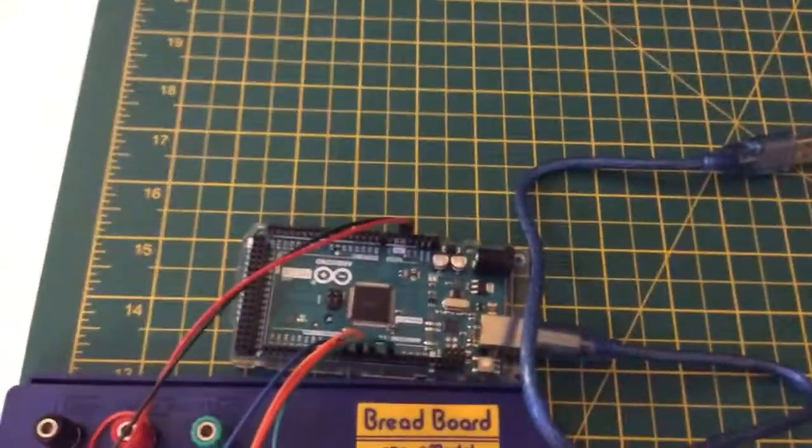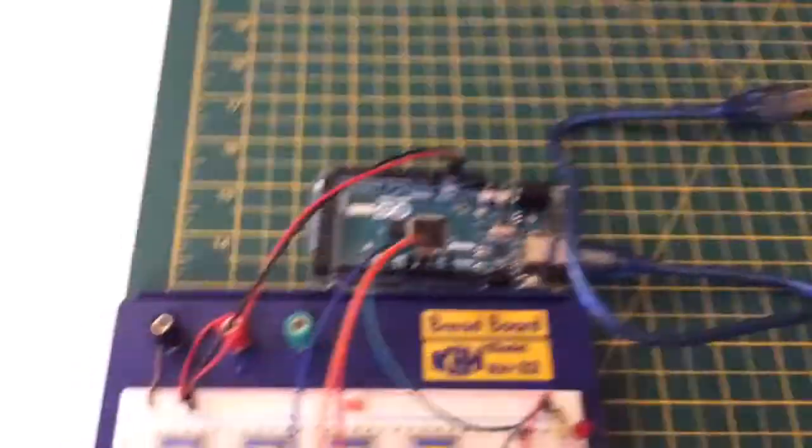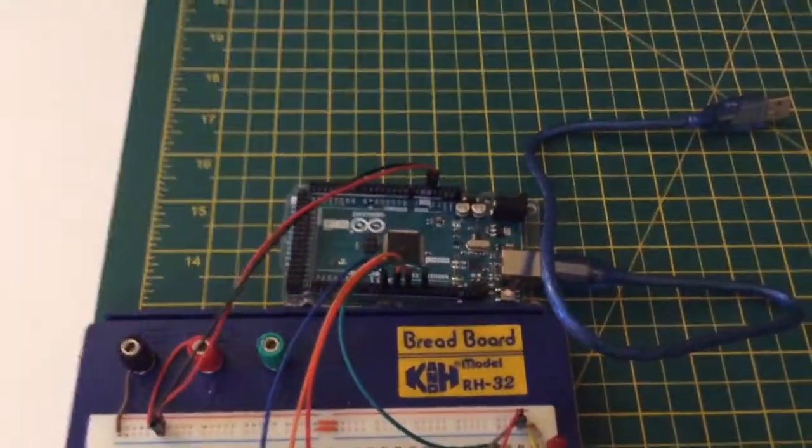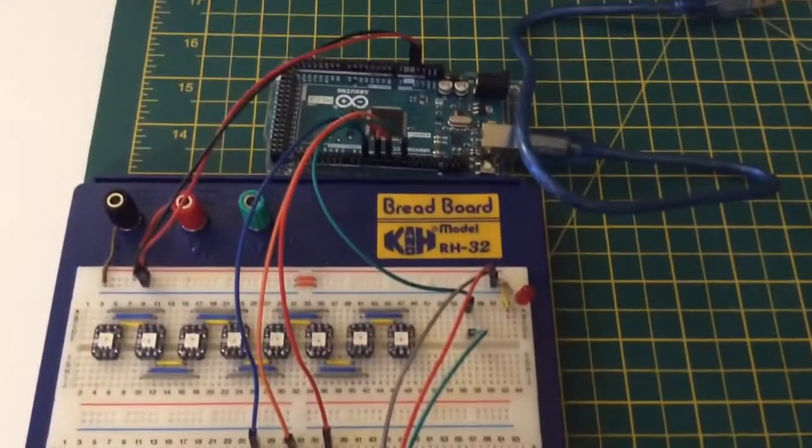The red and black are traditional, giving power, which is just coming from a little battery pack there. And the green wire is the data that controls the Neopixels.